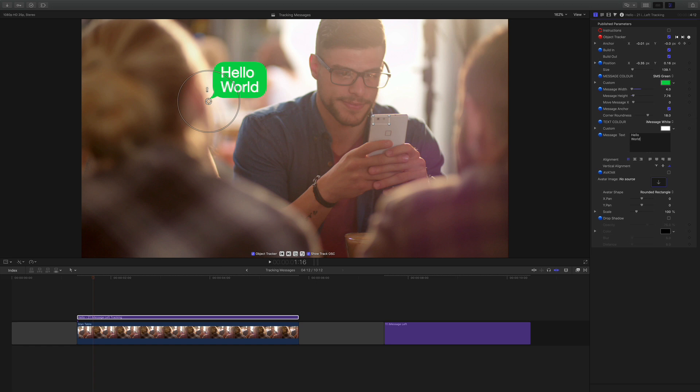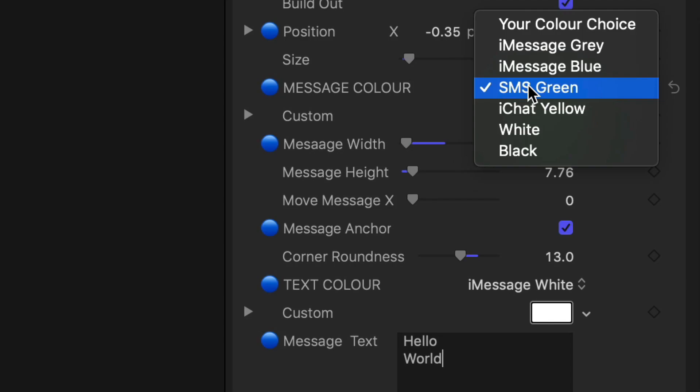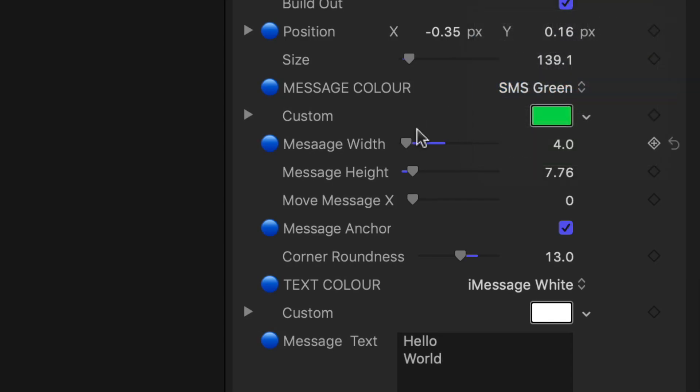We've also got things like we can take the message anchor off and what that does is actually moves that little curly bracket. Sometimes you want that sometimes you don't. We've got corner roundness. You can go for a complete Microsoft feel if you wish. We've got all the color presets already loaded in there or you can use your own color choice for the colors and also for the text.